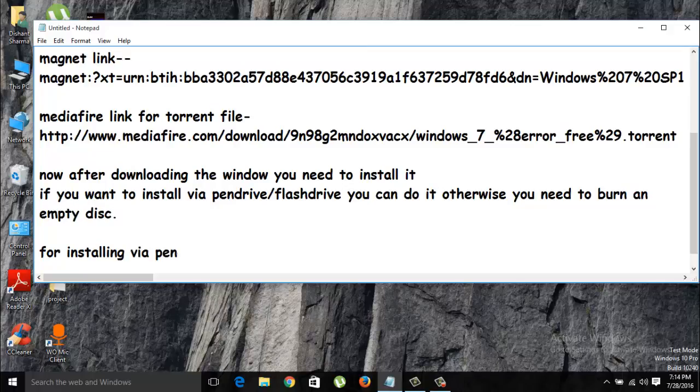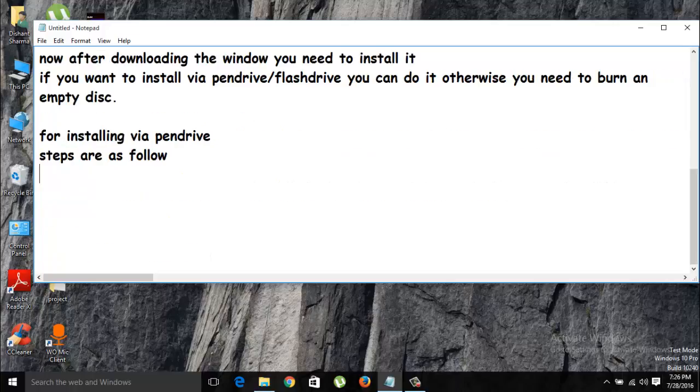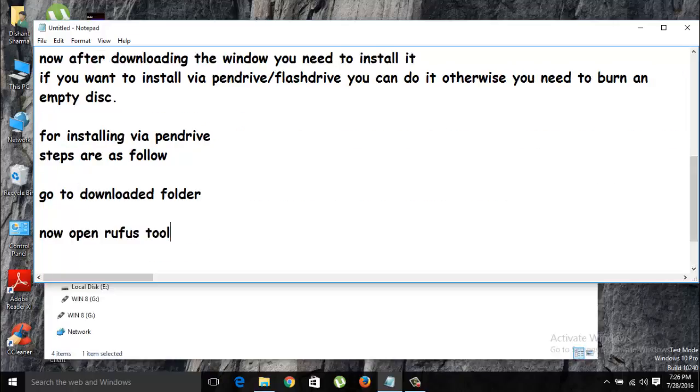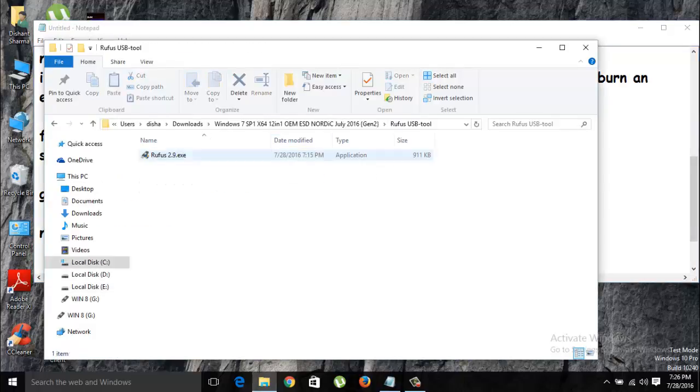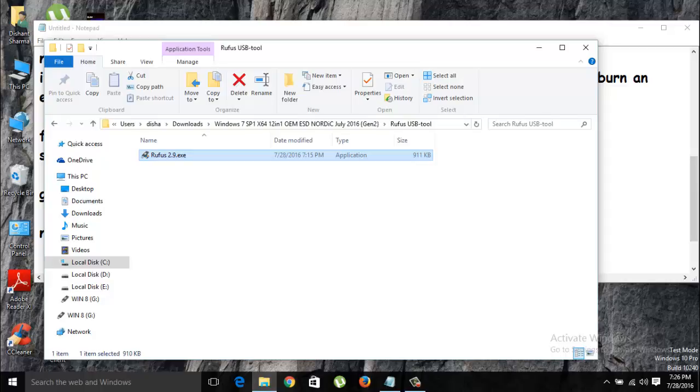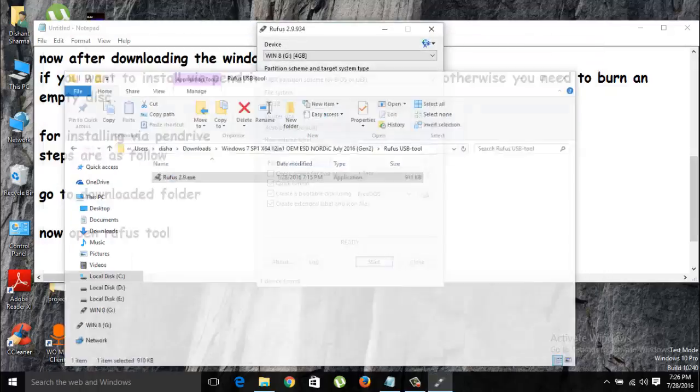You need to format the pen drive. If you don't want to format a pen drive, you'll find a tool from the download link that I have given you. That is the Rufus USB tool. You just need to double click on Rufus and this dialog box will appear.